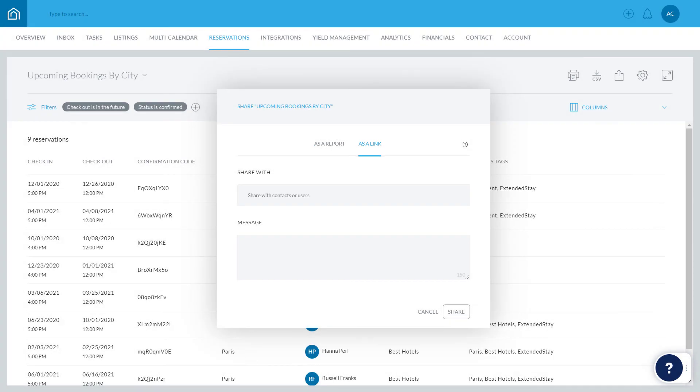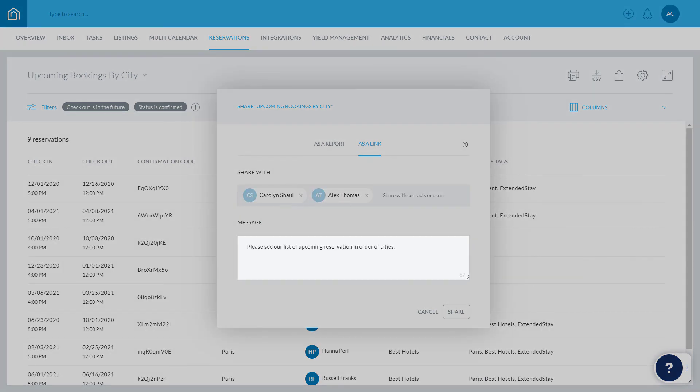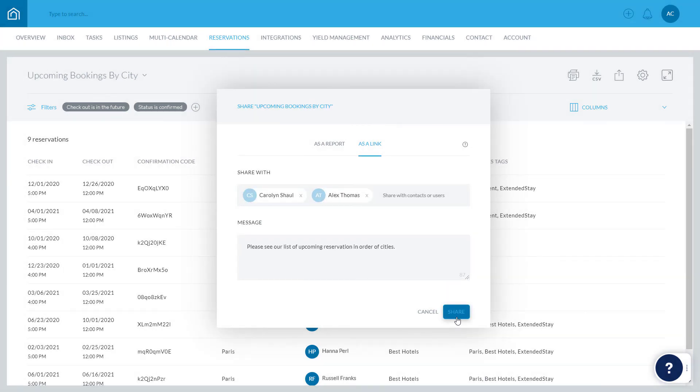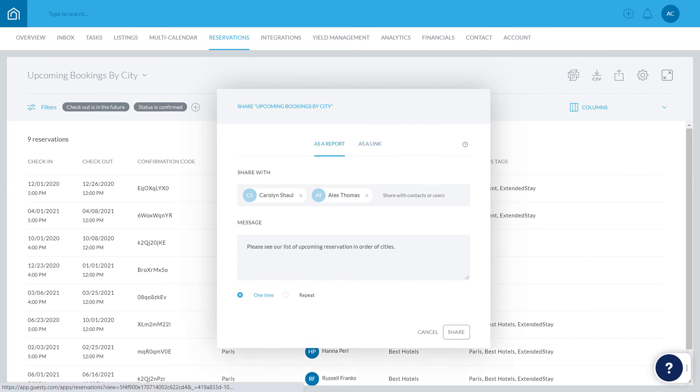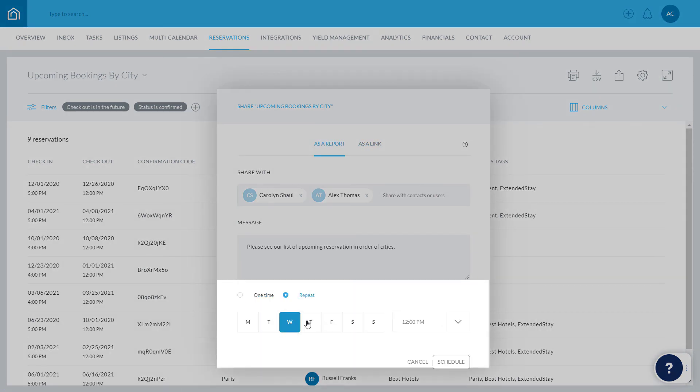Enter the names of the contacts or users here, add an accompanying message if relevant, and click Share. When sharing as a report, choose whether it should be sent just this one time, or sent repeatedly on certain days of the week at a chosen time.